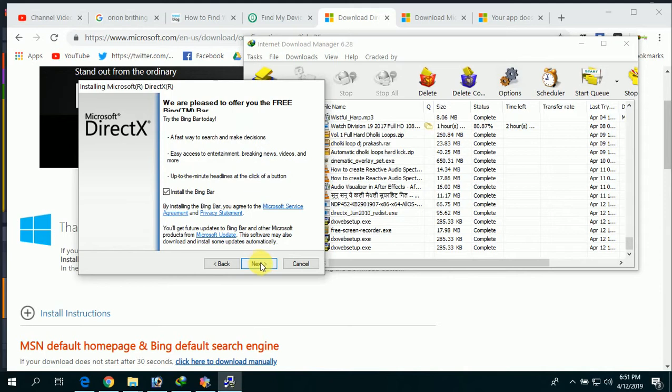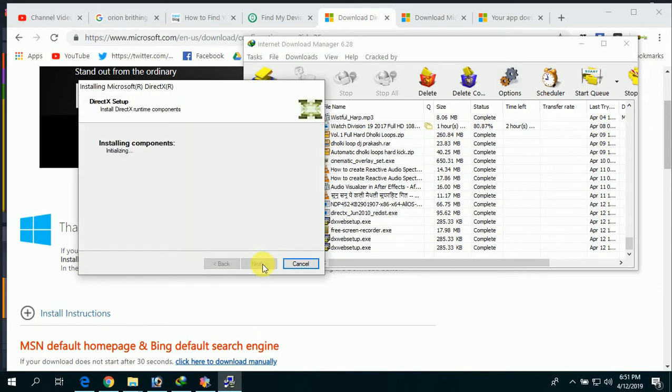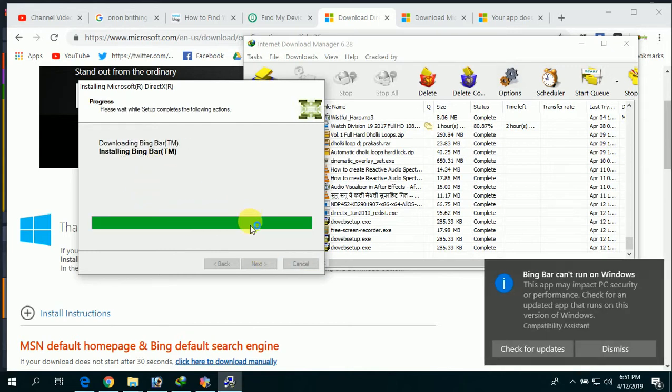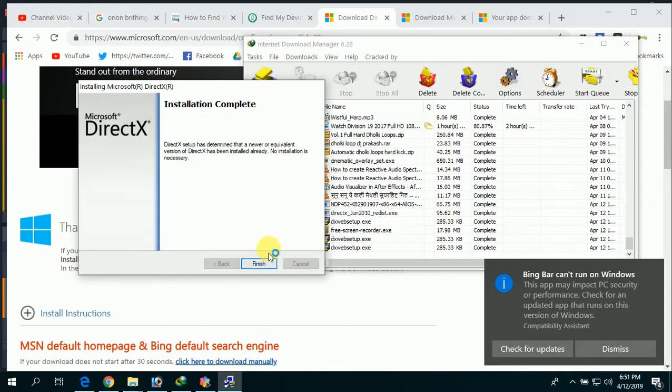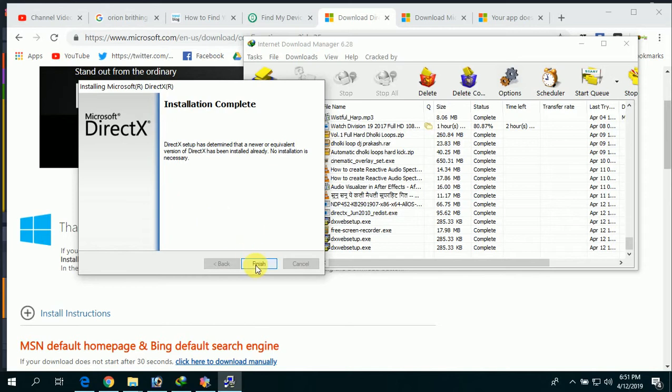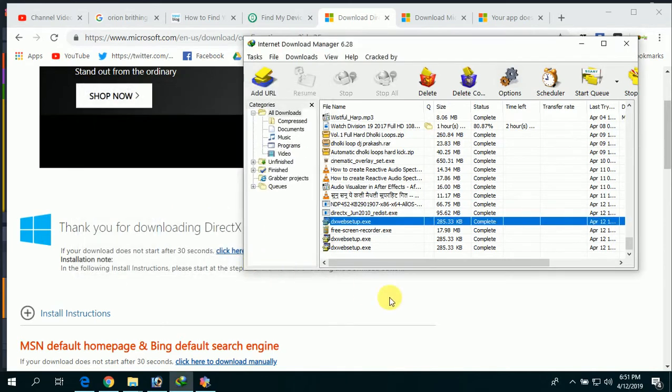After that, it will install. First it will download that file and then it will install. In my case it's happening very fast because I have already installed this software into my laptop. But in your case it will take some time to download.